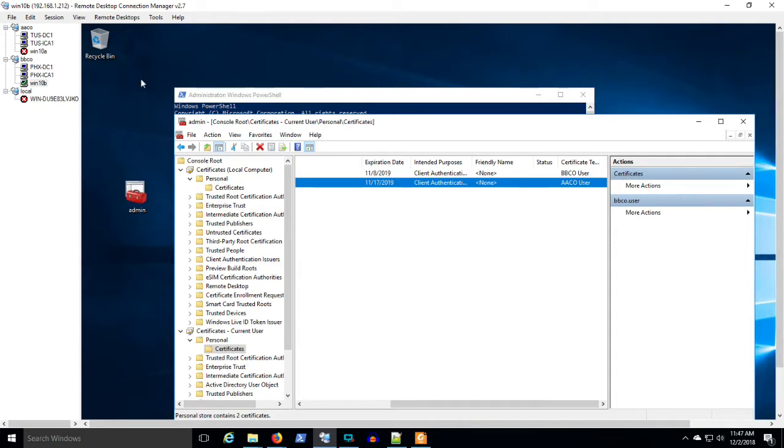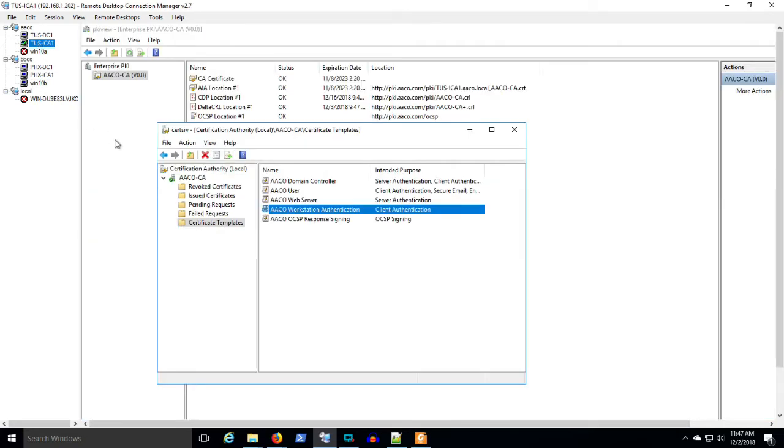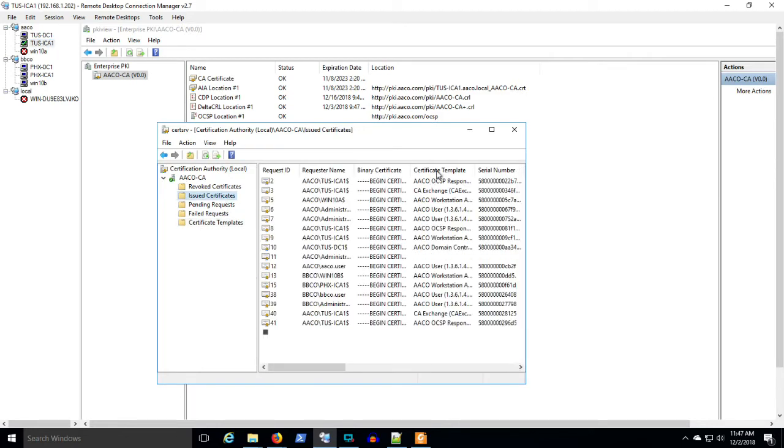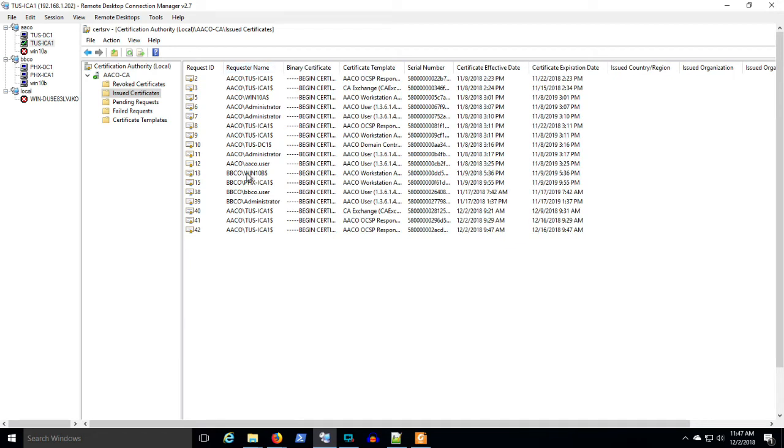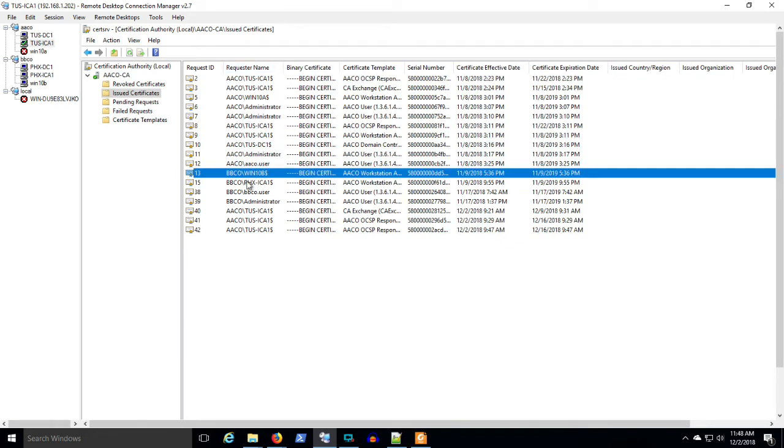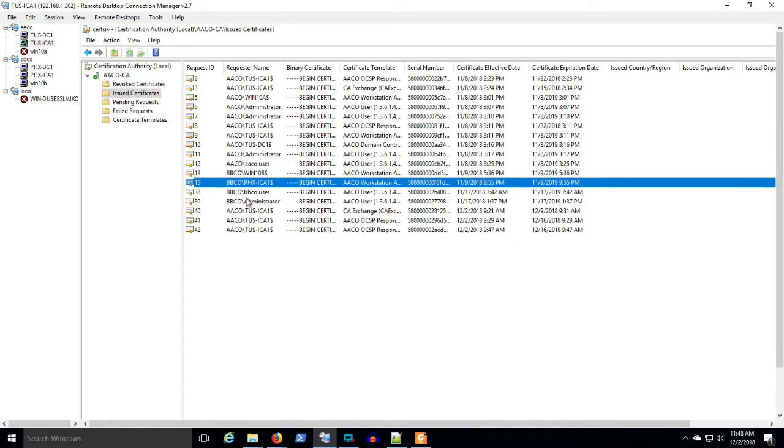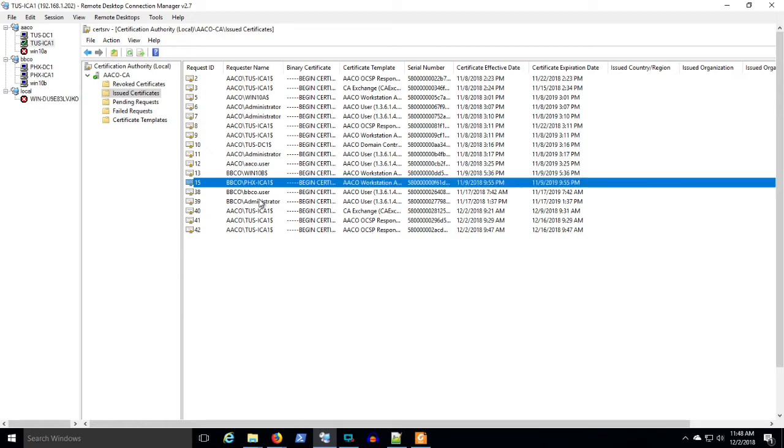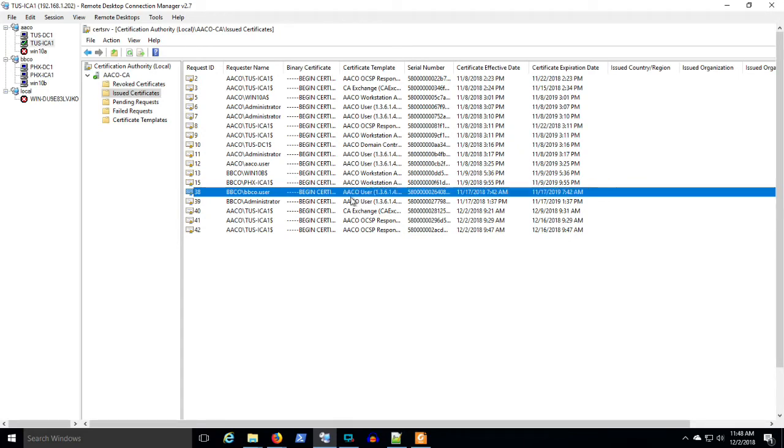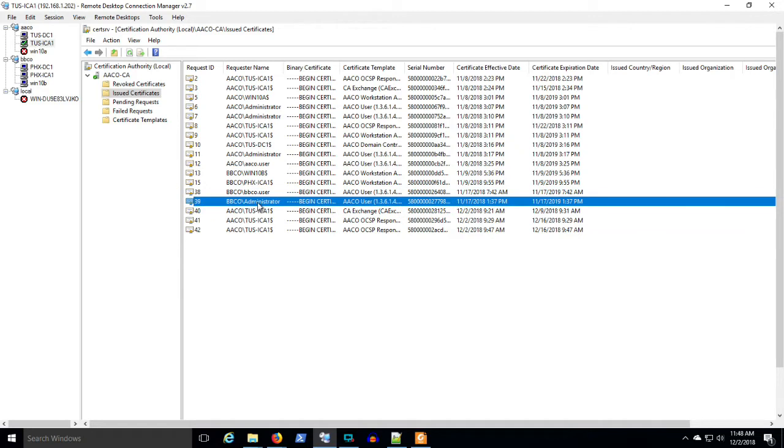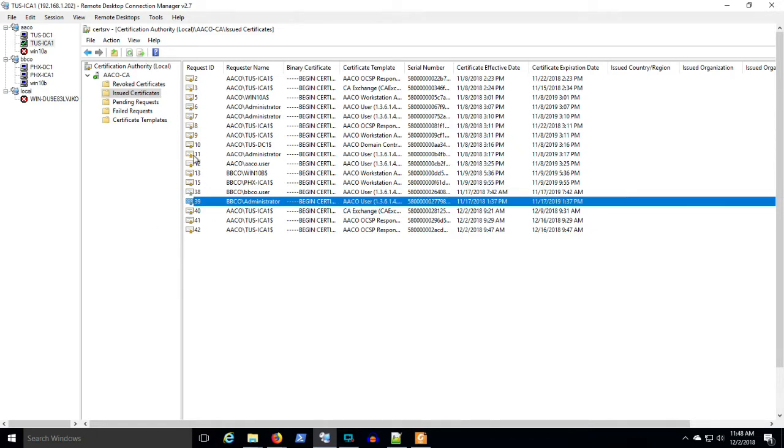So essentially mission accomplished. I'm going to just circle back here for fun and we can look at issued certificates and we'll see that, yeah, we've issued certificates in the other forest. You can see, wow, BBCo Win 10, BBCo Phoenix ICA, that was for the workstation authentication. BBCo user administrator has got the AACo user certificate. BBCo administrator, same thing. So we can see it's all working. And I'm not going to labor any further.